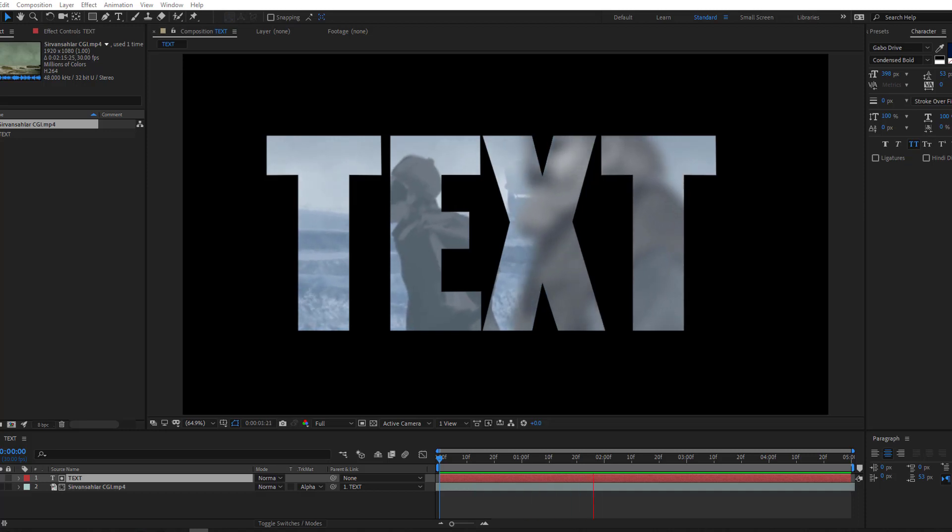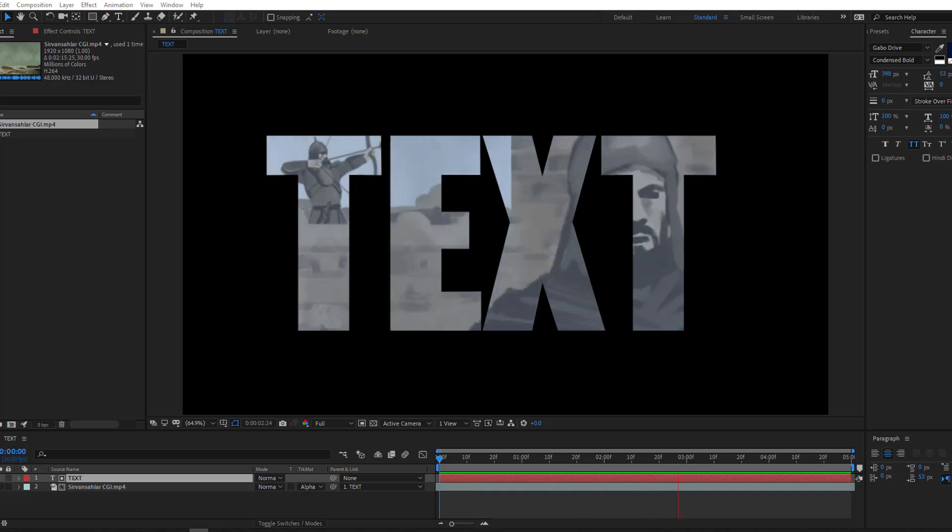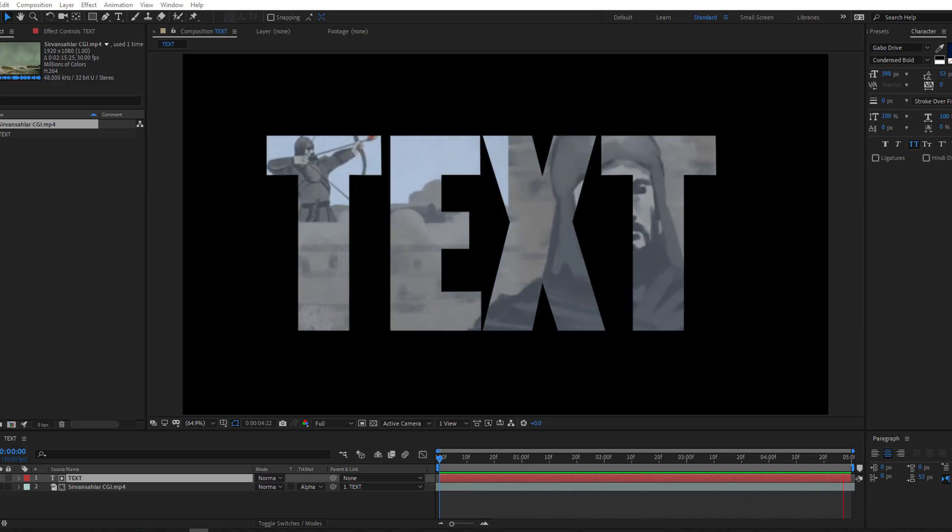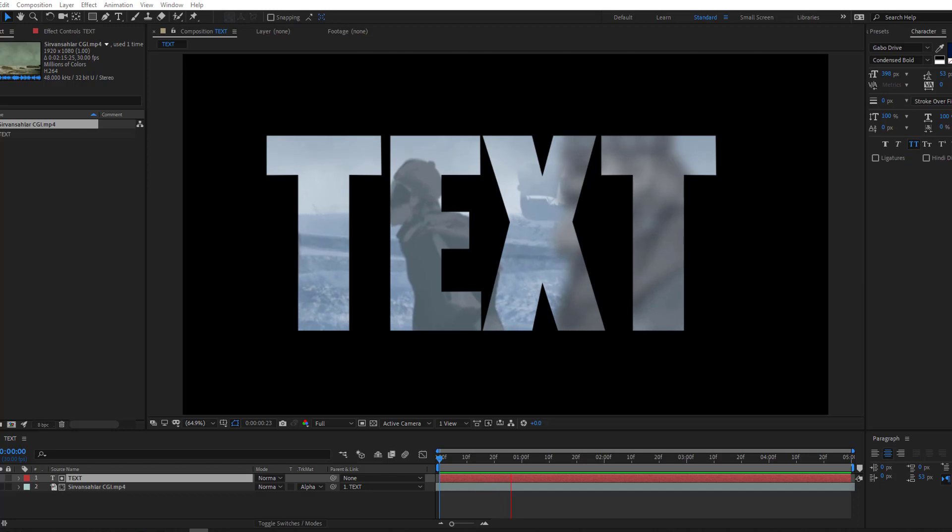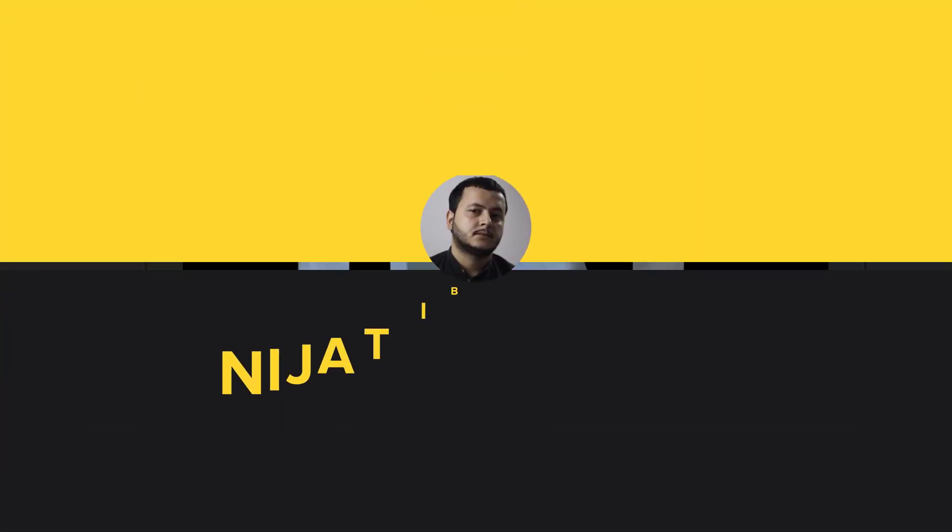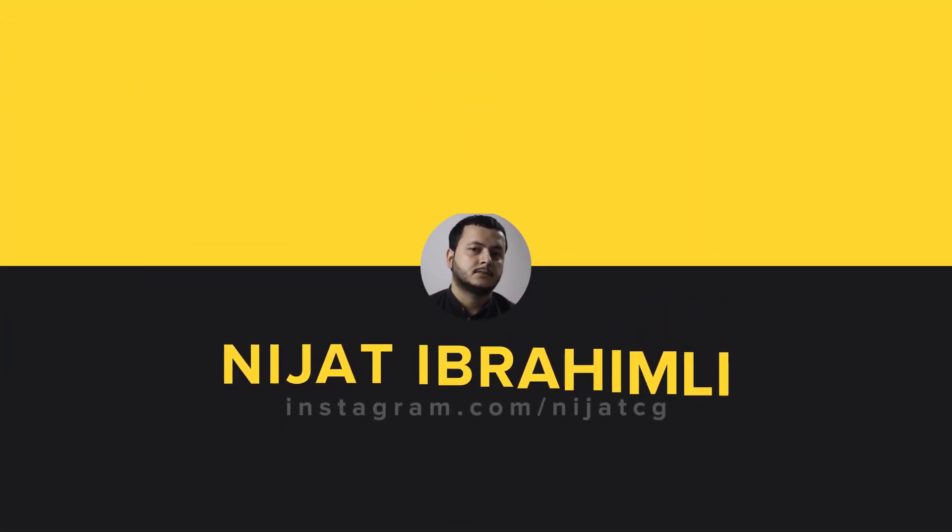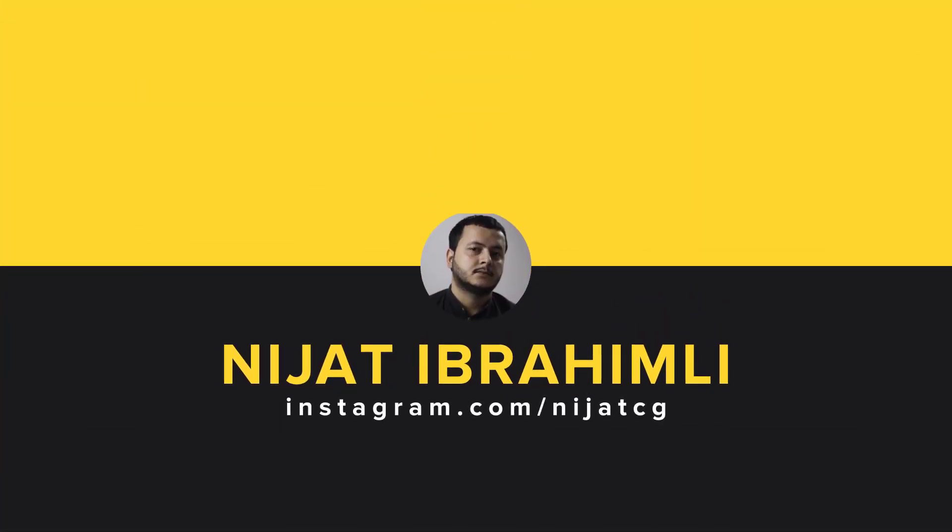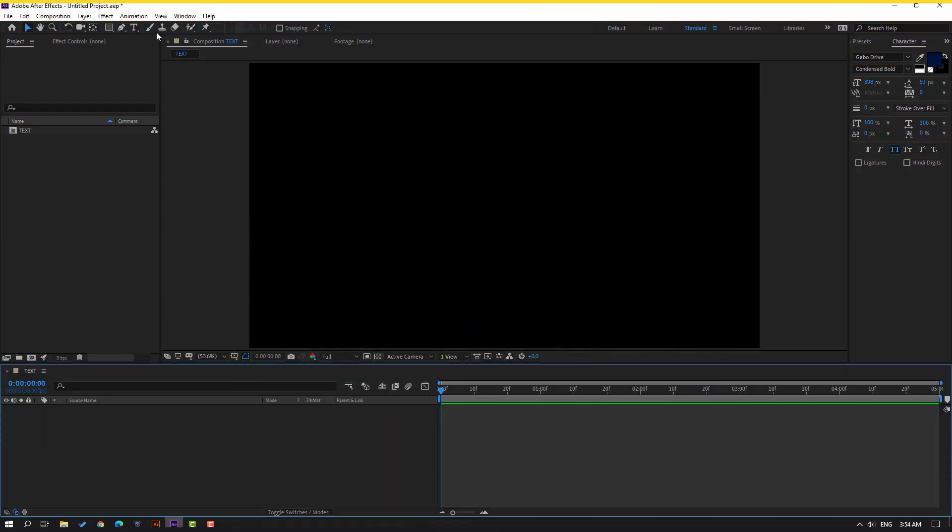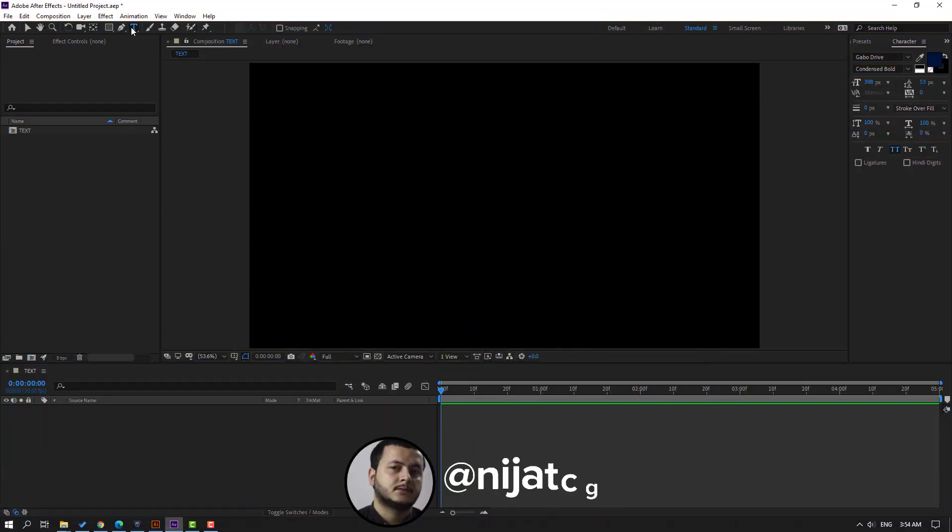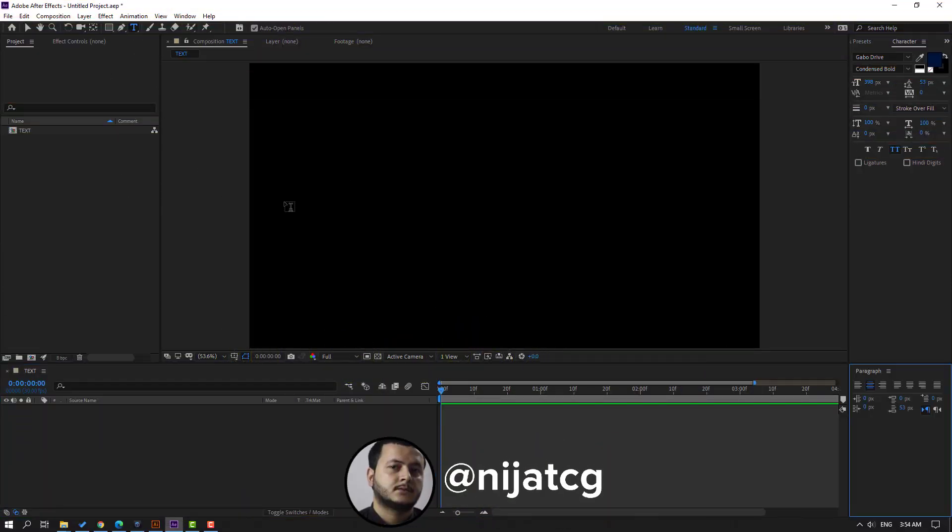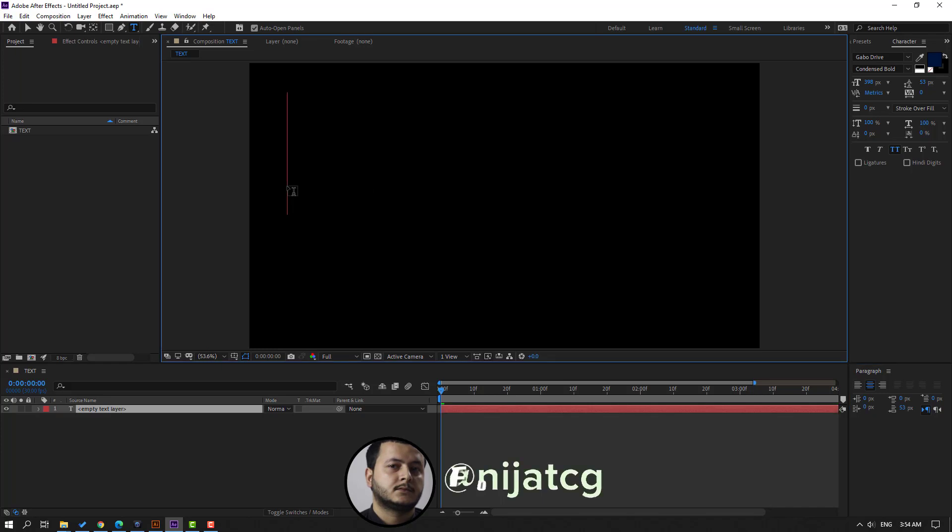Hi guys, welcome to my new video. In this video I'm going to show how to add video inside text. Let's just start it. So I have an empty composition and let's go to click text icon and let's click here.